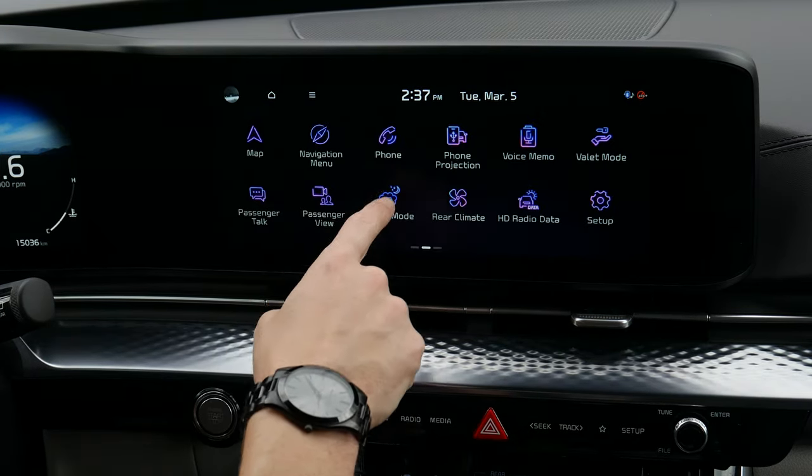Finally, under reset, you can delete the profile or hit reset all to bring the screen back to factory default. And that is everything — there's a lot of information, but that's everything you need to know about the infotainment system inside of the Kia Carnival.